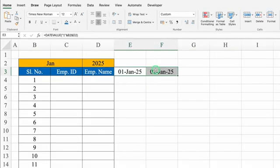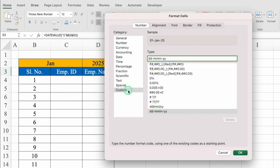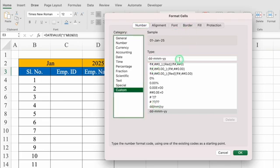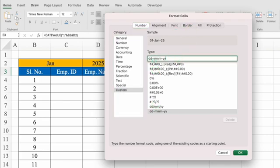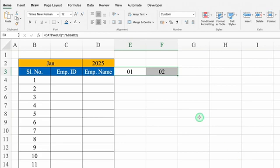We'll select both the dates and press Ctrl+1 to open the Format Cells window. We'll go to Custom, remove the existing format, type DD, and click OK. So we got 01 and 02 as our date format.